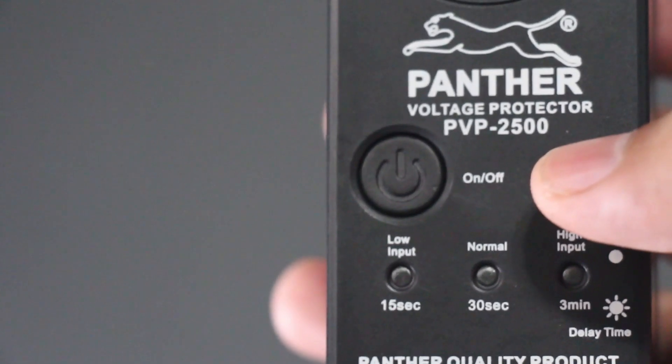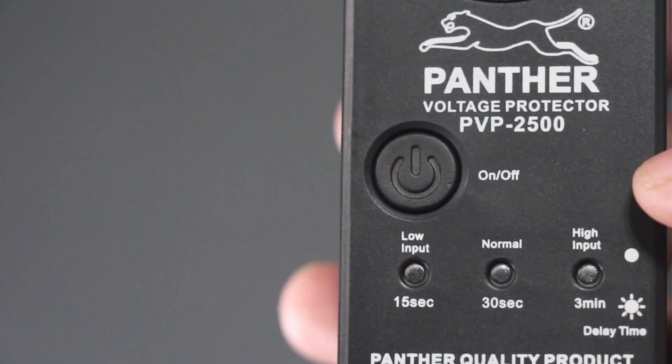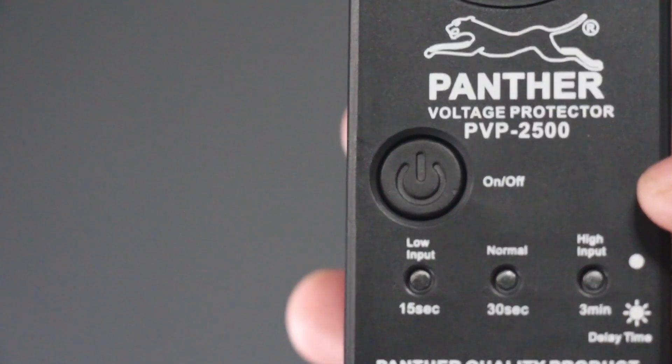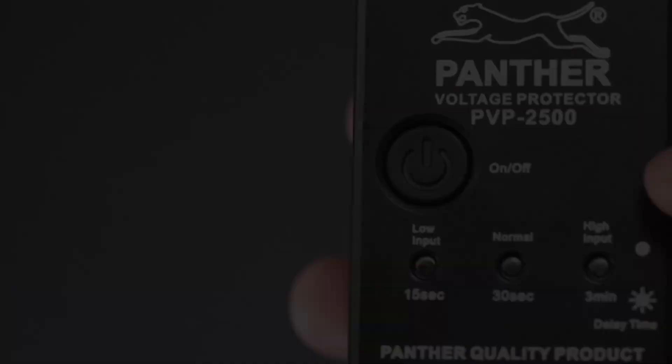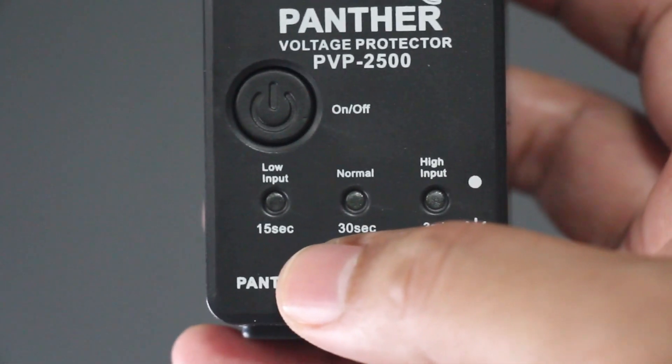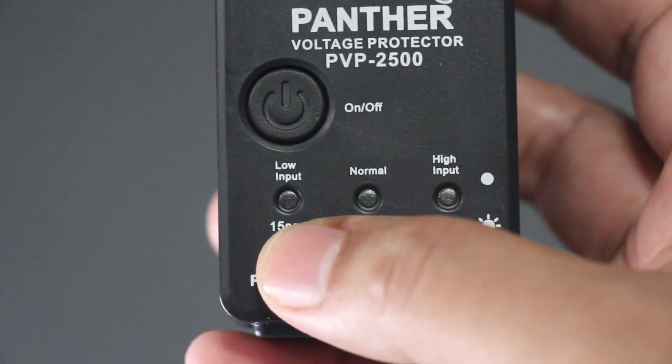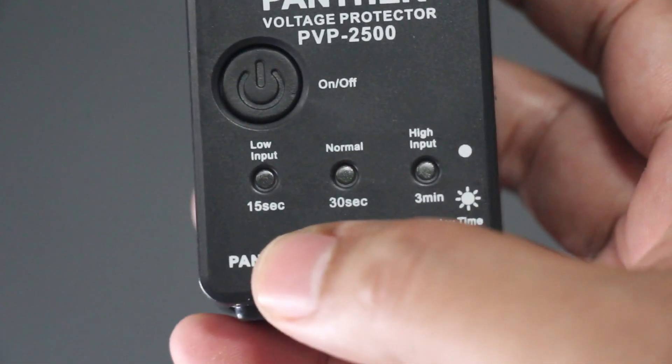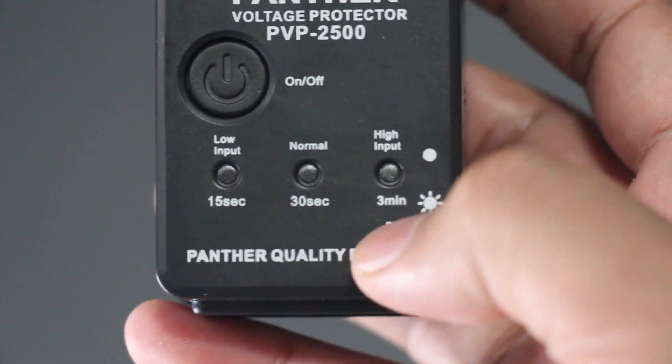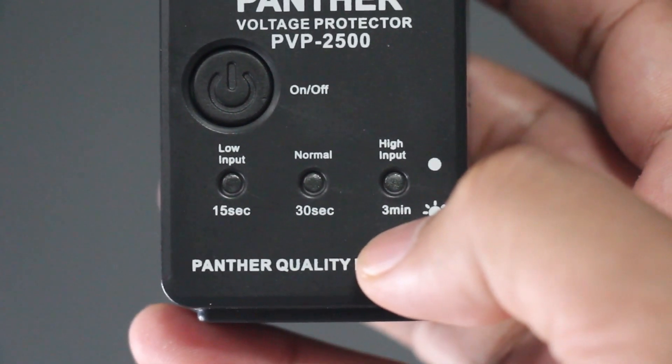The model number is PVP2500. It has the Respond Time Light in front for 15 seconds, 30 seconds, and 3 minutes.